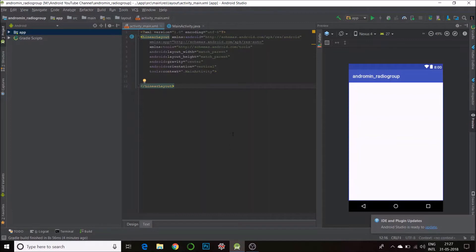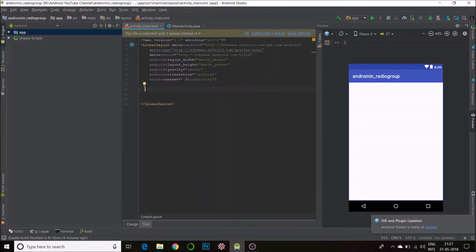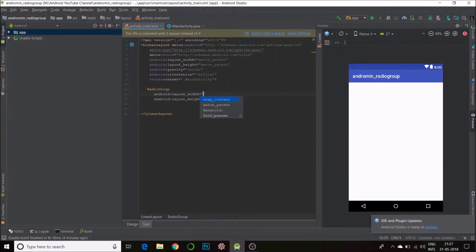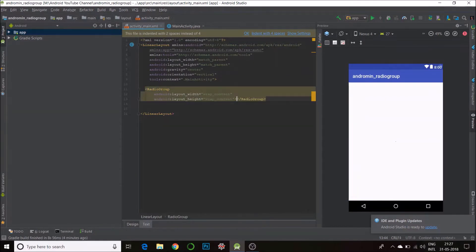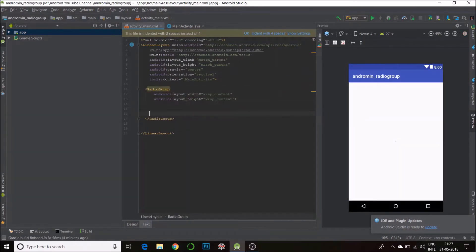So my layout is set to LinearLayout, gravity center, and vertical orientation. I'll create my RadioGroup - RadioGroup, wrap content, wrap content. And inside the RadioGroup, you see here, I'll put four radio buttons